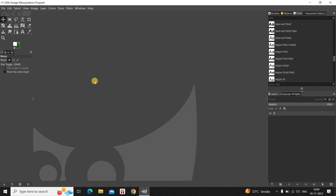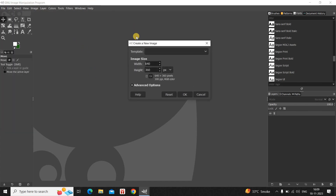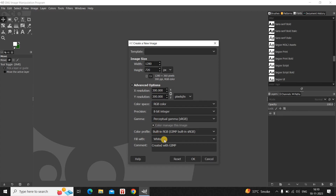To demonstrate this, first I would like to create a new image with a white background. To do that, go to File and then click on New. Set the width and height of the new image to 1280 and 720, and inside Advanced Options select the option White for the fill, then click OK.